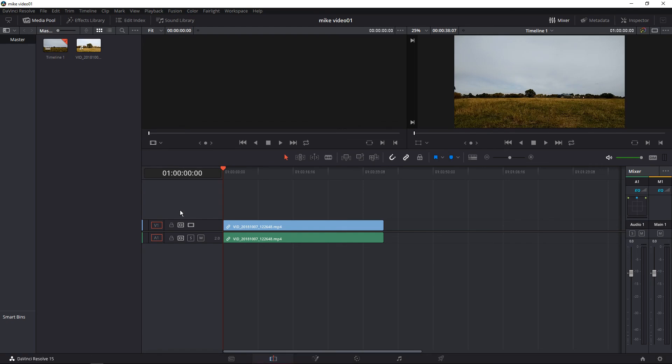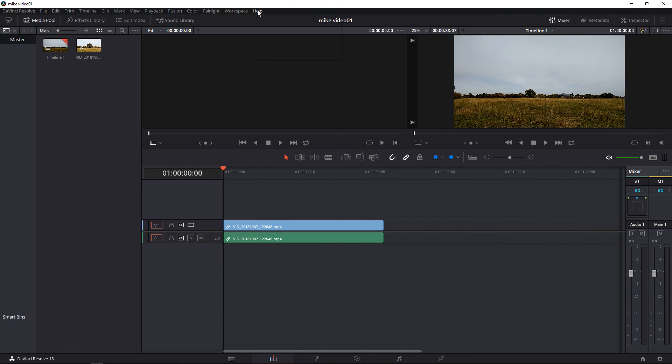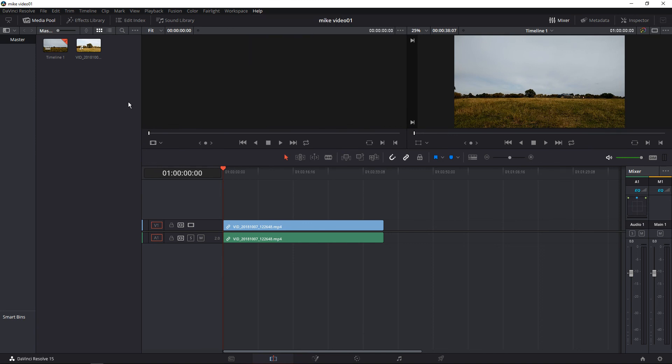And then the very last one was this one. This is DaVinci Resolve. And again, timeline, some audio stuff on the right, a couple of video thingies here. There's some help buttons up top. There's DaVinci Resolve training. I particularly haven't done much in this apart from load just one video.